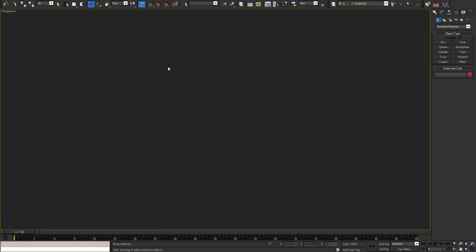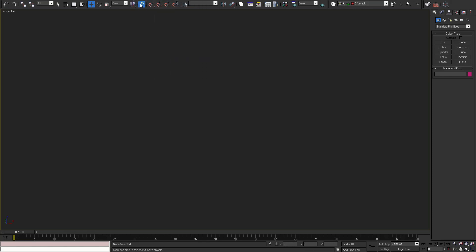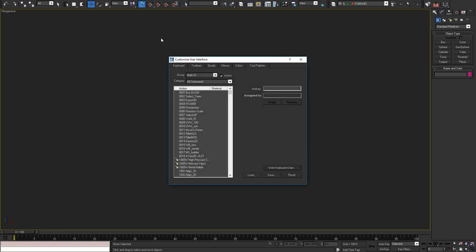To start using Atree 3D tool, you'll have to create a shortcut or a UI button. To do that, go to customize menu, customize user interface.